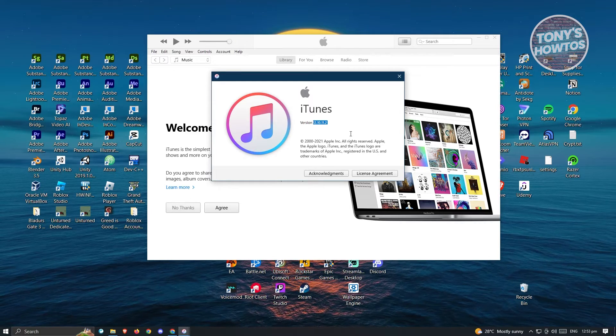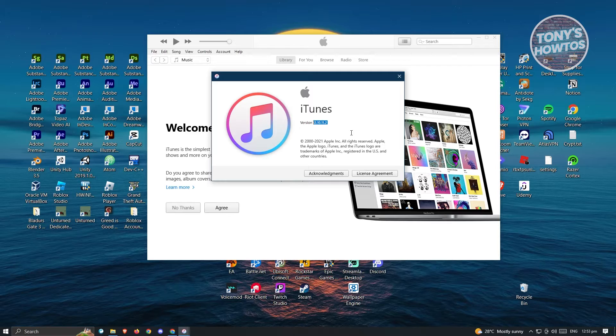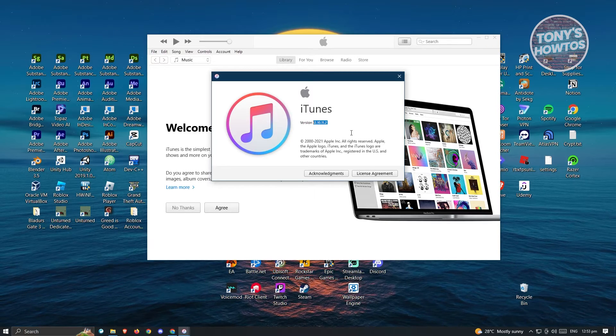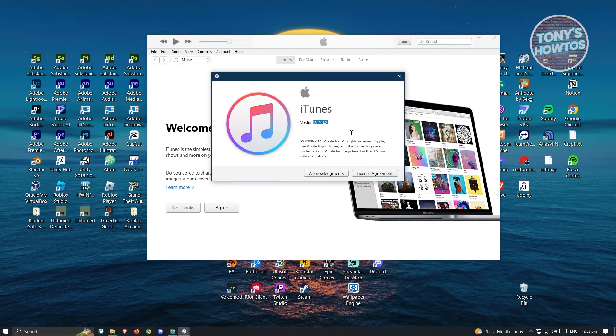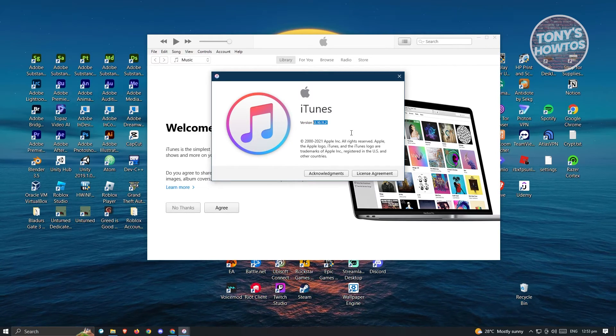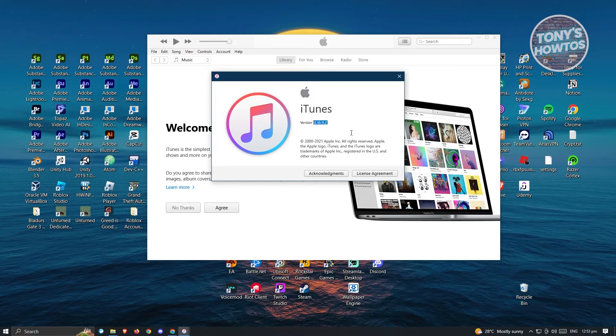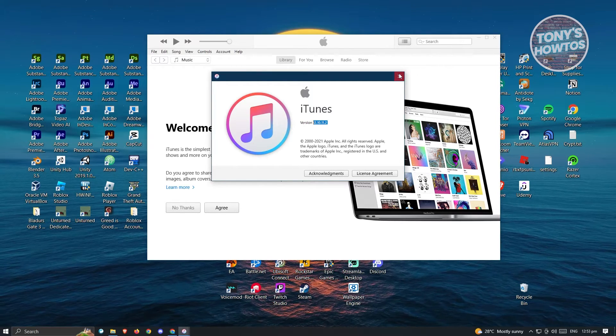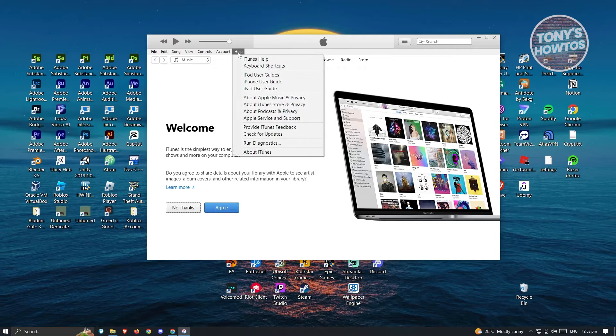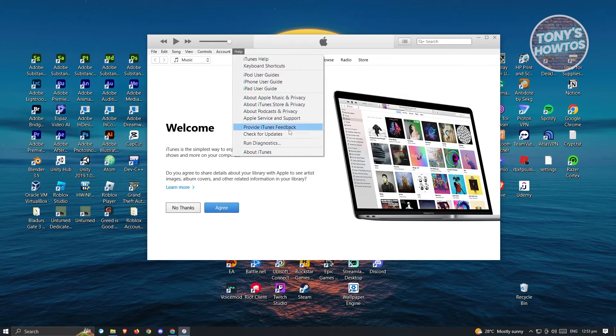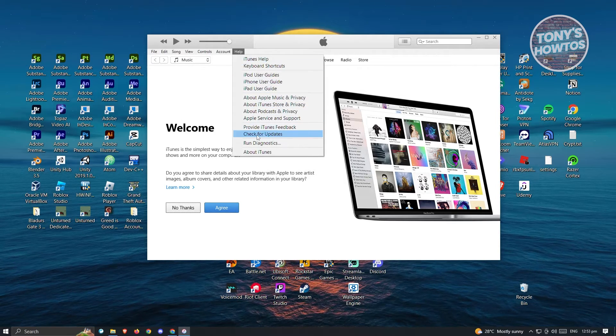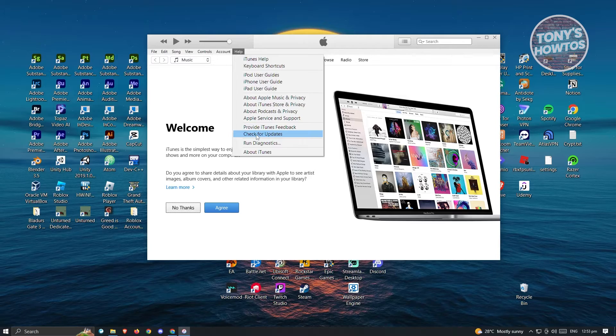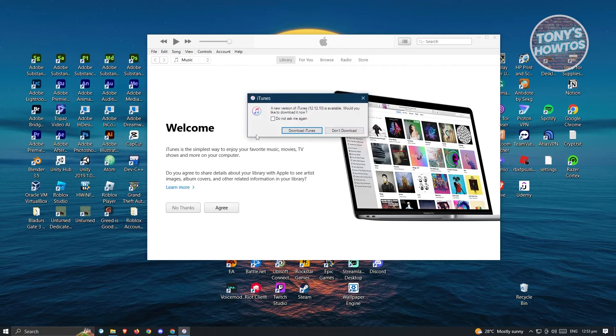The latest update right now, as of the making of this video, is 12.12. We want to update that. First, we want to exit this. Let's go back to Help. Under Help, you should be able to see the option that says check for updates. Go ahead and click on check for updates.